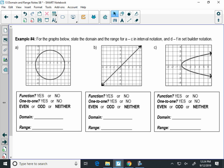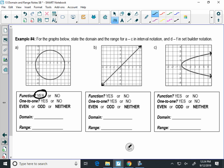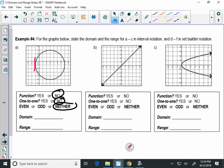Let's look at a bunch of graphs for examples. Graph A: is it a function? No. Is it one-to-one? No. Even, odd, or neither? Neither — it's not symmetric across where we want. Domain: what's farthest to the left? Negative 1, so I put a square bracket, negative 1. My domain goes all the way across until 7 with a square bracket. Range: what's the lowest y? Negative 5 with a square bracket, then up to 3 with a square bracket. Use a square bracket when there's a closed dot; if there's an open dot or an arrow, that's where you use a parenthesis.